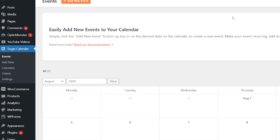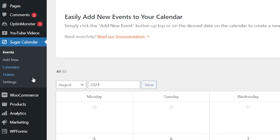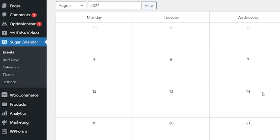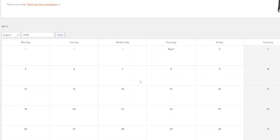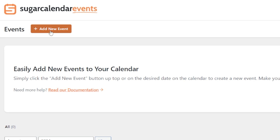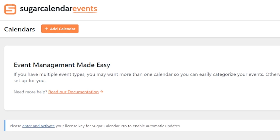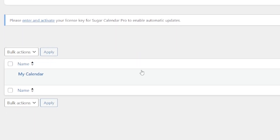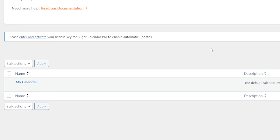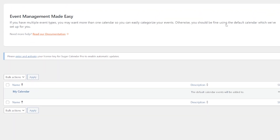From your admin dashboard and into the Sugar Calendar plugin options, you can see your Sugar Calendar events and your events calendar — it's going to show you everything there. If you want to add a new event, just hit 'Add New Event' and it'll take you through the process I just showed you. You can also select multiple or create multiple calendars, which is excellent and really handy if you're managing multiple different events or multiple different sites.